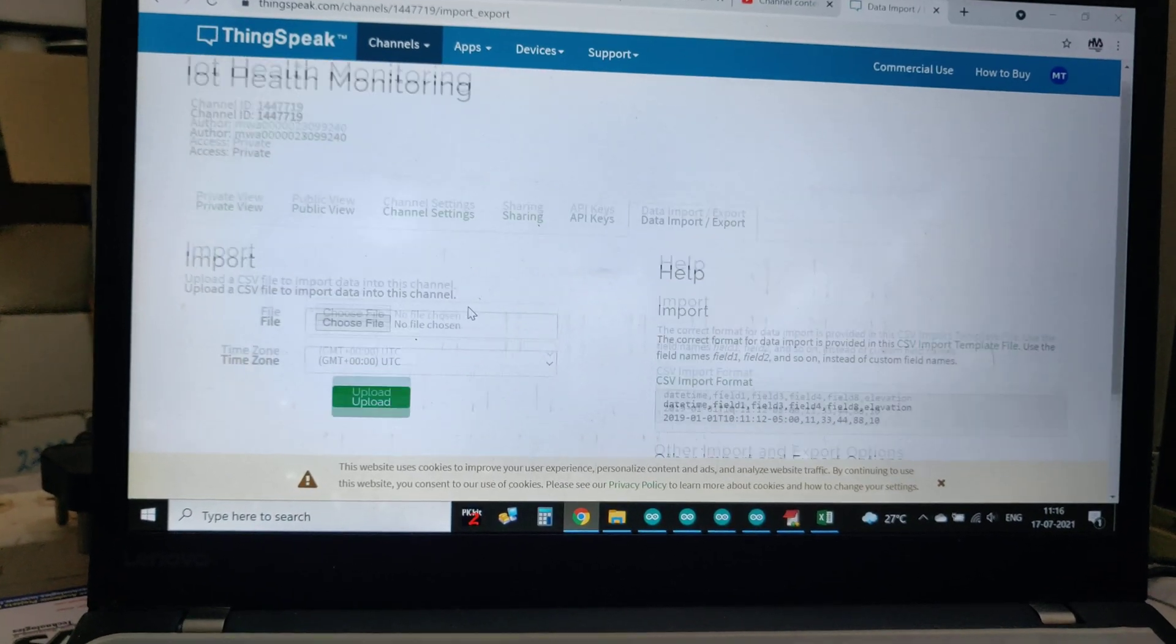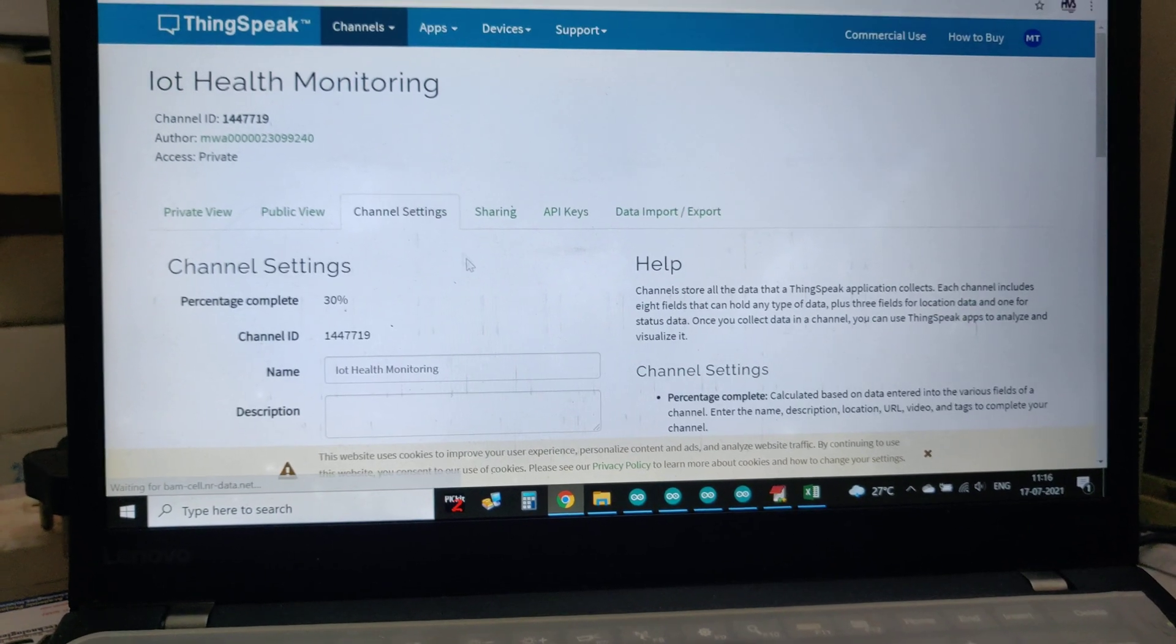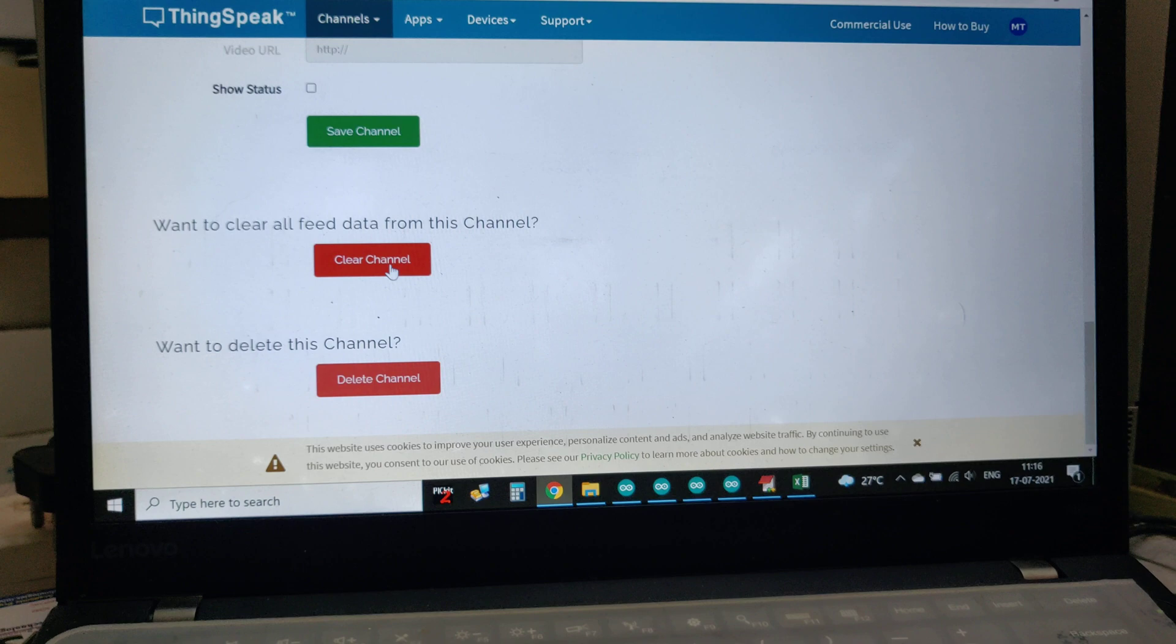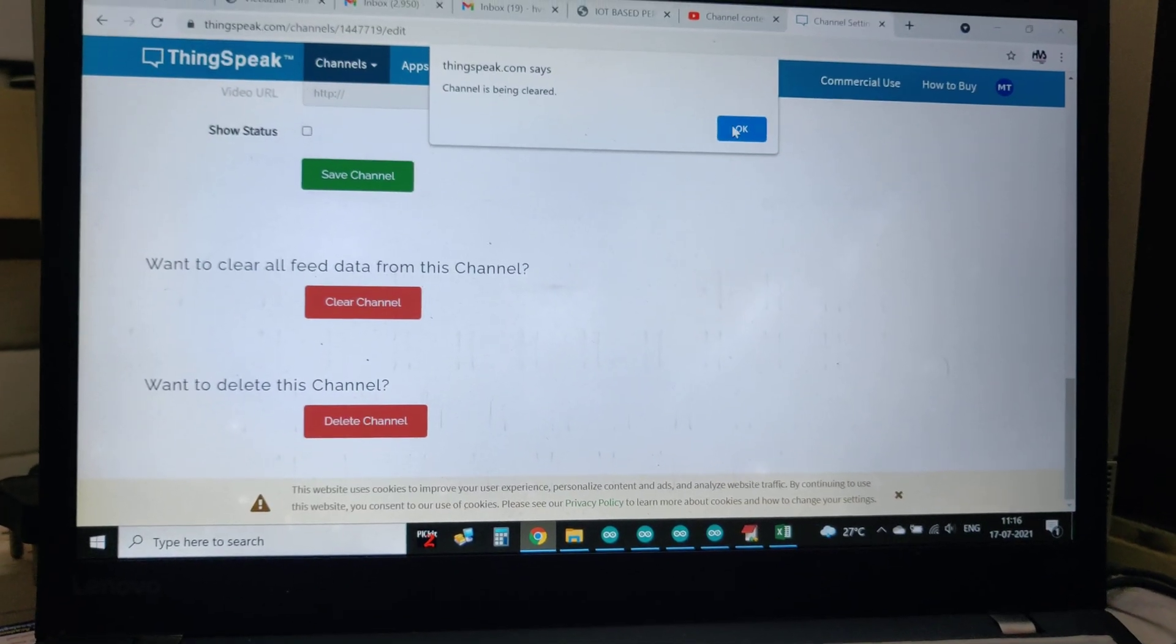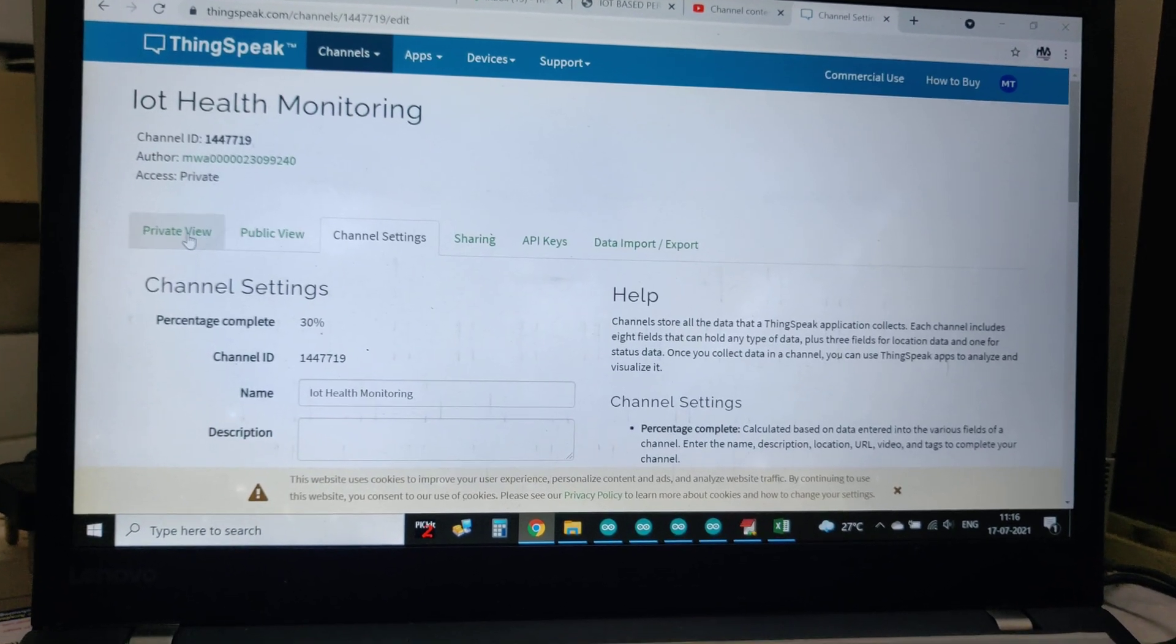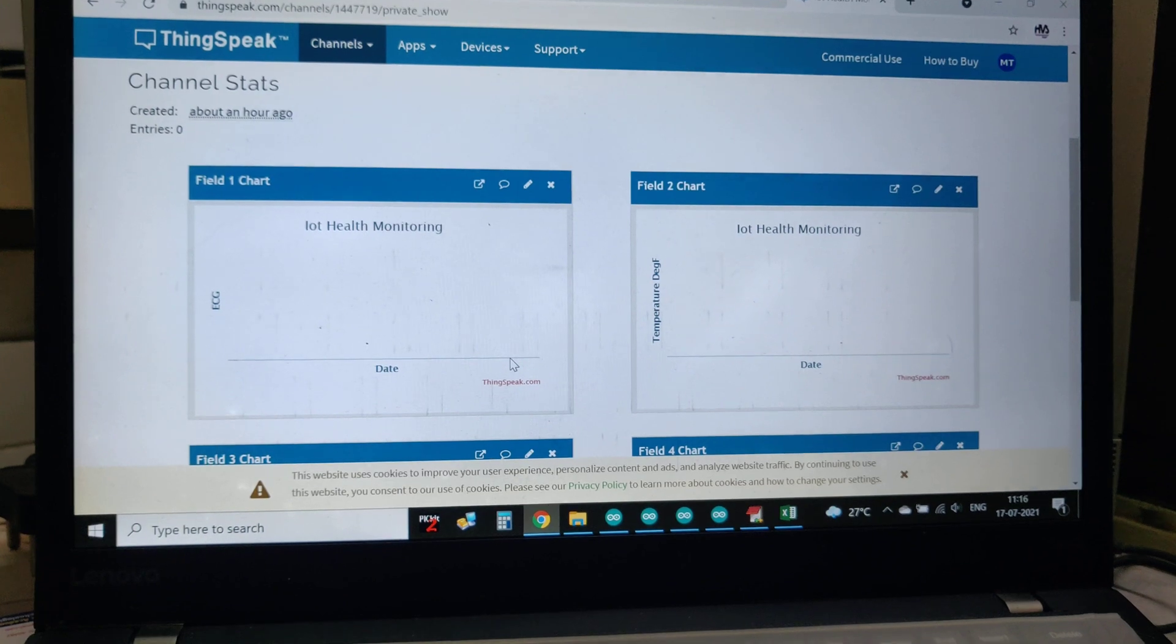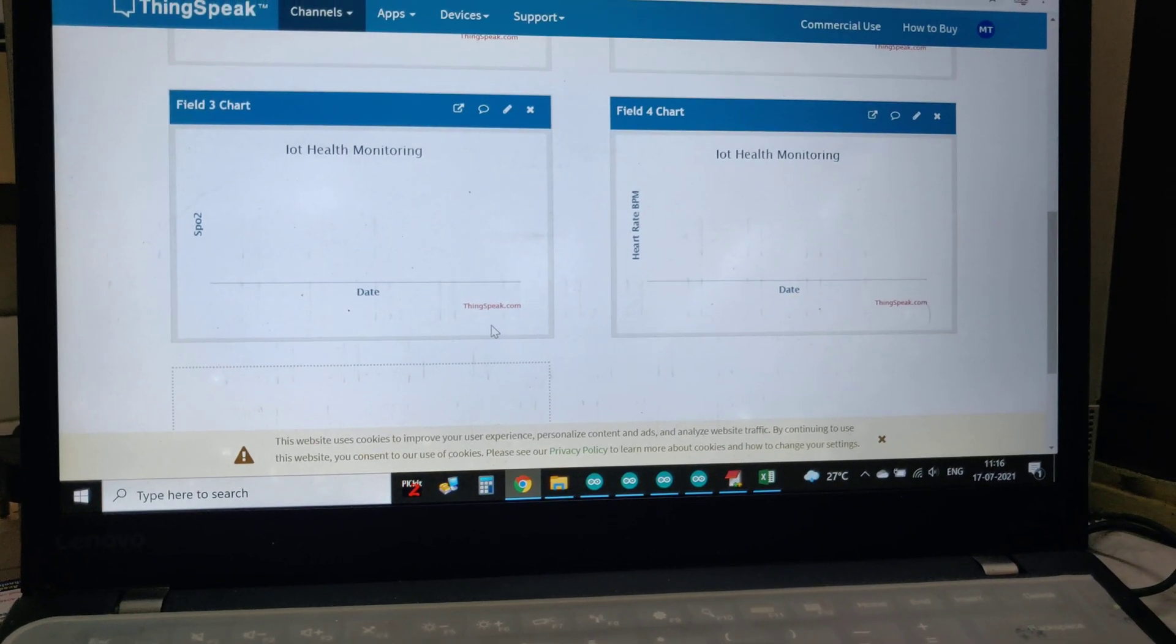You can clear that also. Now we have downloaded it. Go to channel settings and only do clear channel. Don't do any other operation, only clear channel. After clear channel there will be a pop-up. Now go to the private view and from here again we'll get new fresh data streaming.